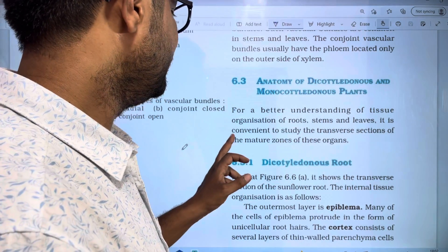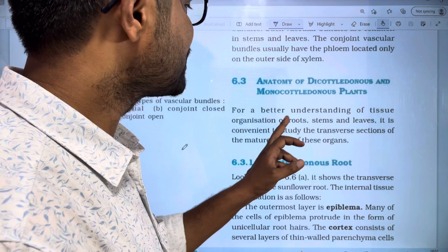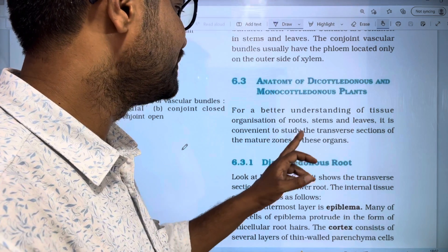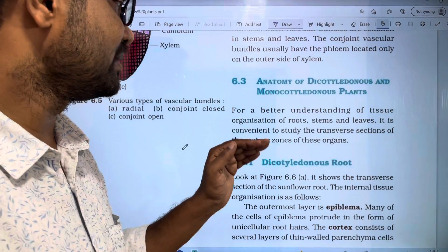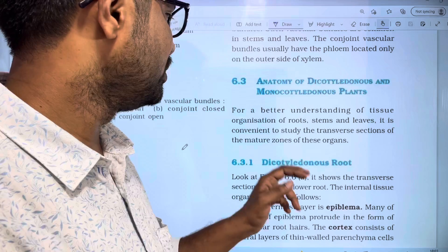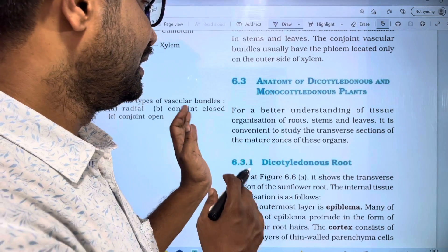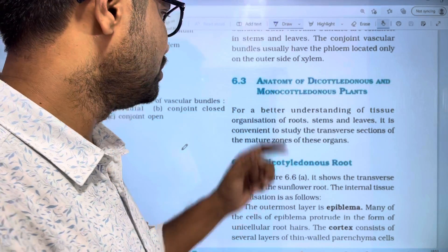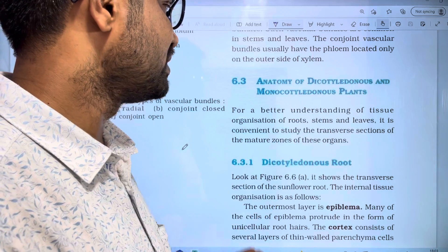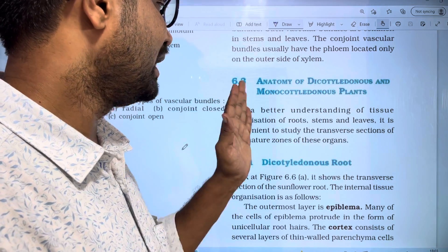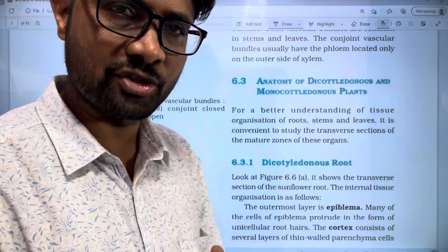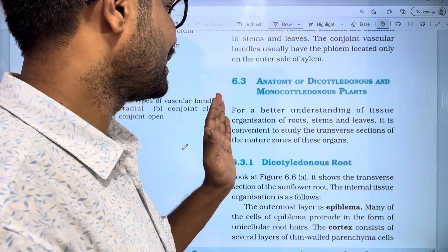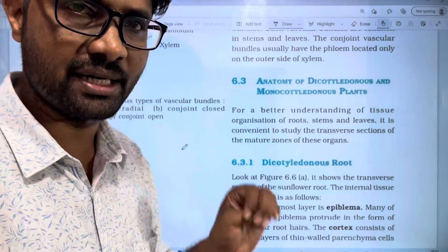It is convenient to study the transverse section of the mature zone of these organs. The organs we are referring to are roots, stems, and leaves. By taking transverse sections of roots, stems, and leaves, the tissues and their organization are easily understood.